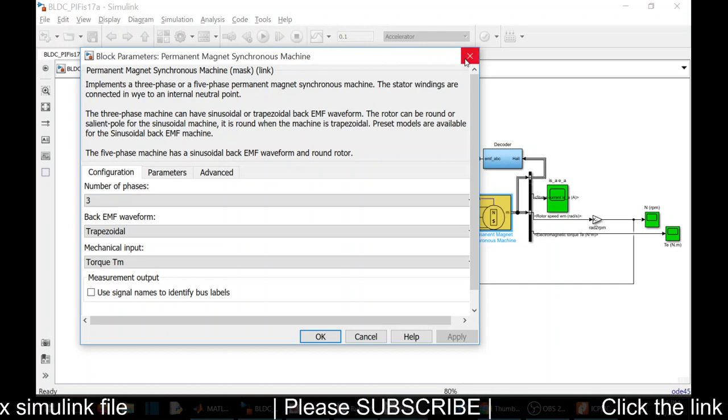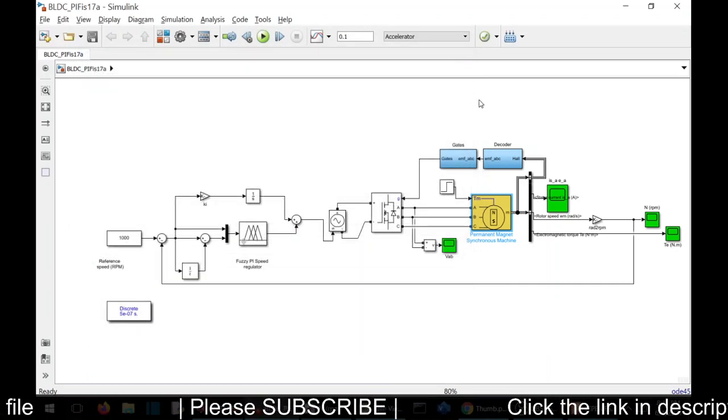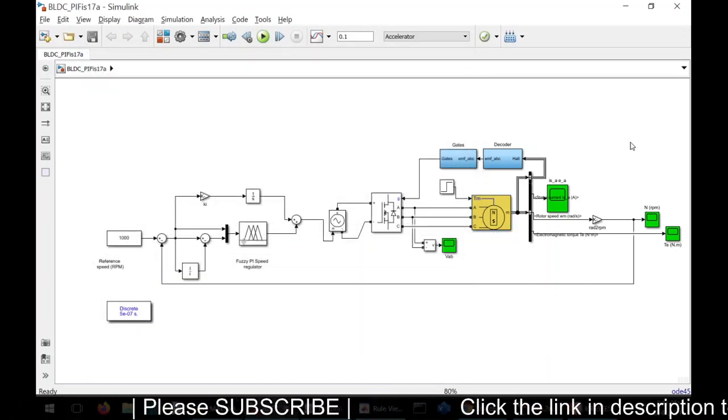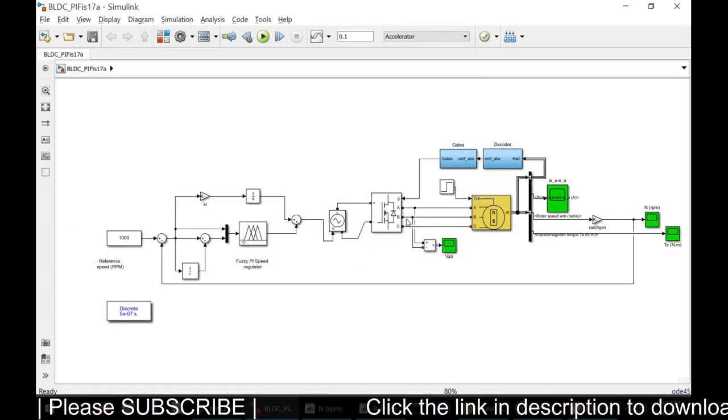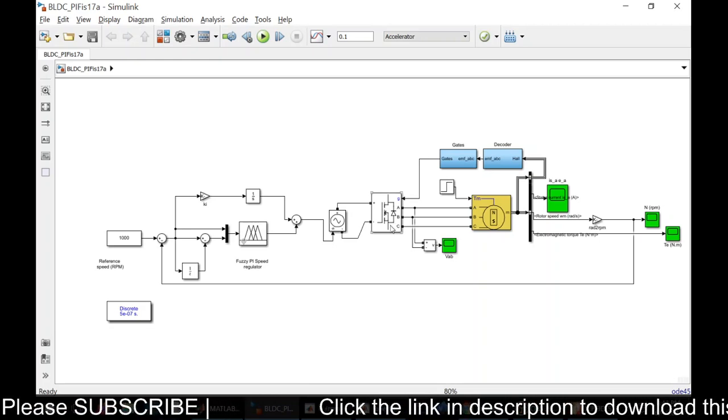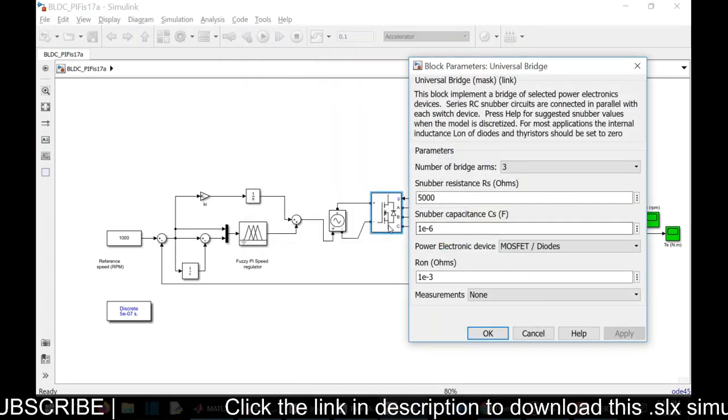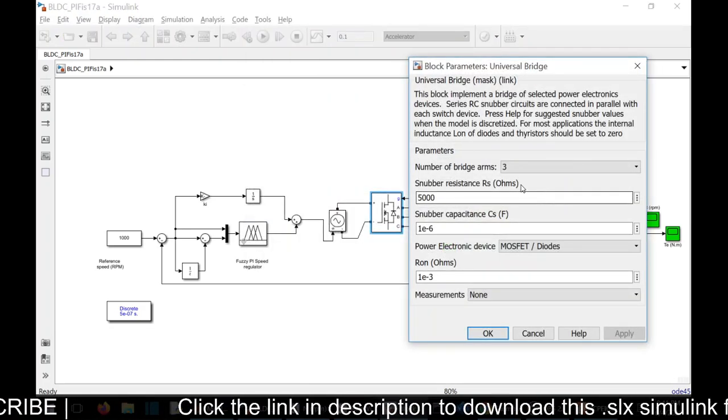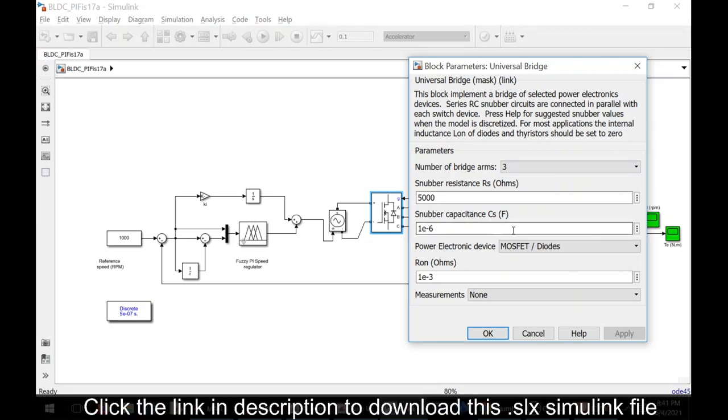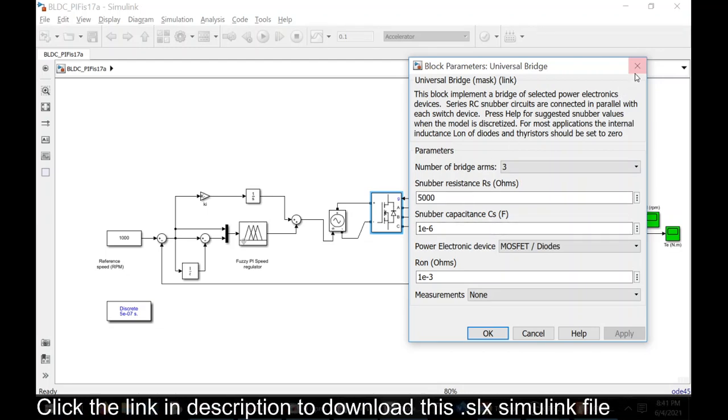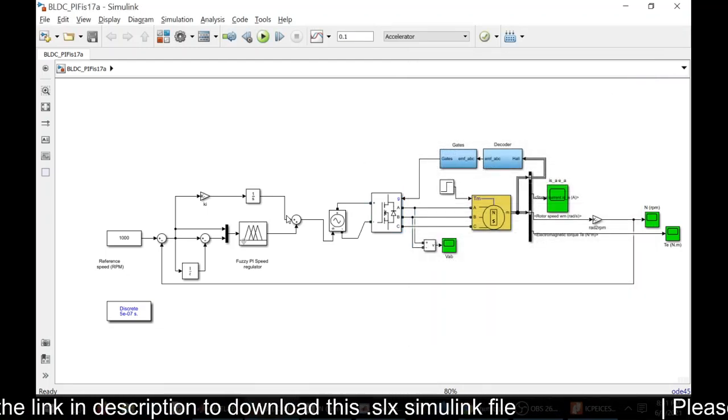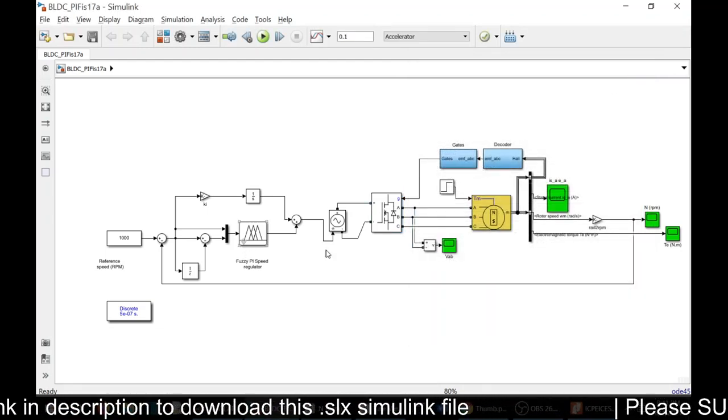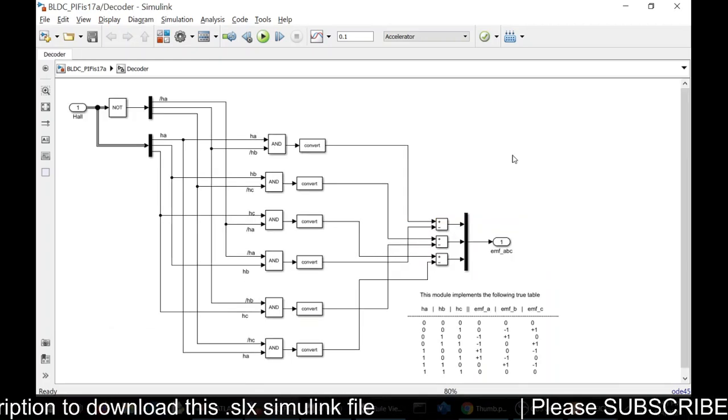Here we have the inverter. We can change the number of legs depending on your need. And this is the decoder.